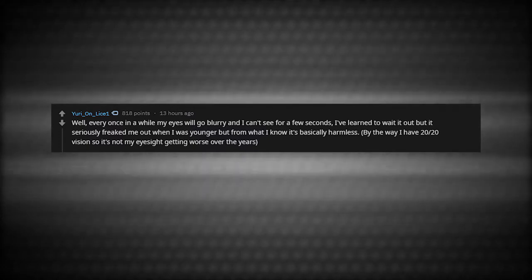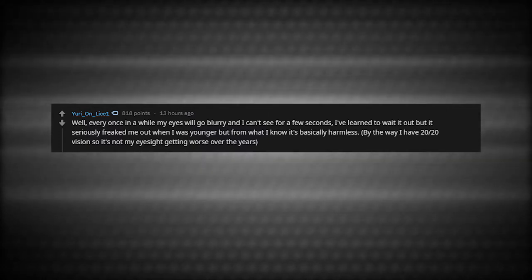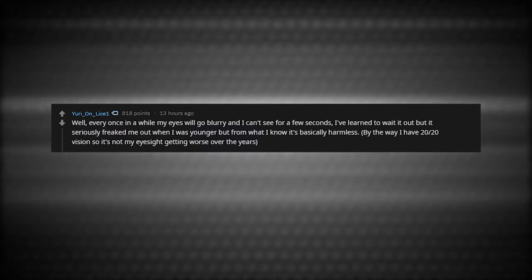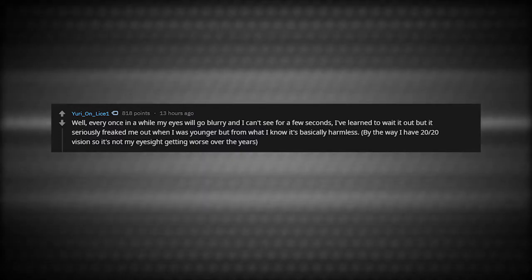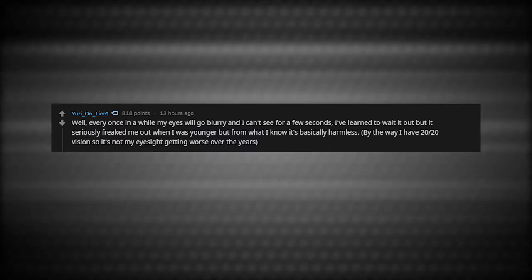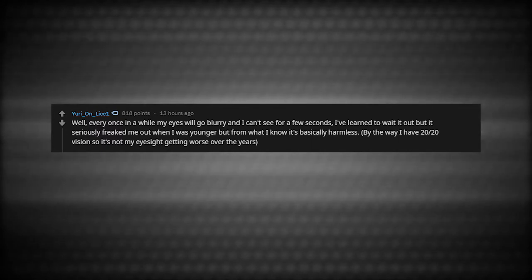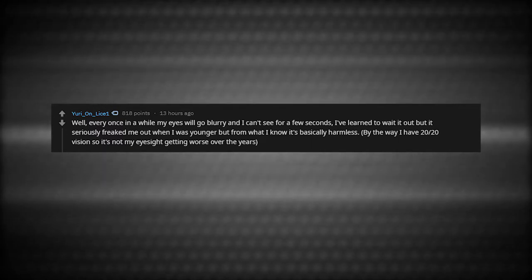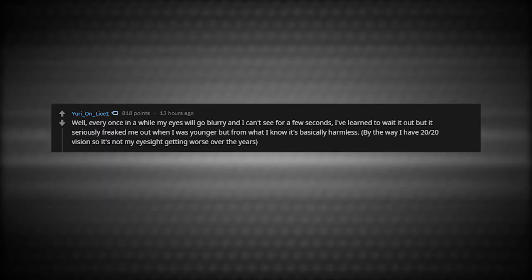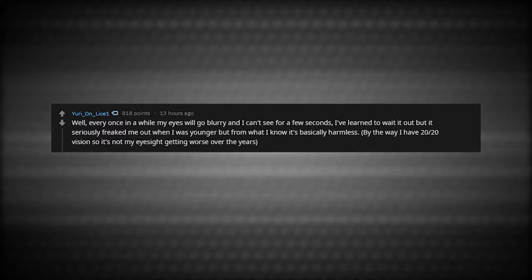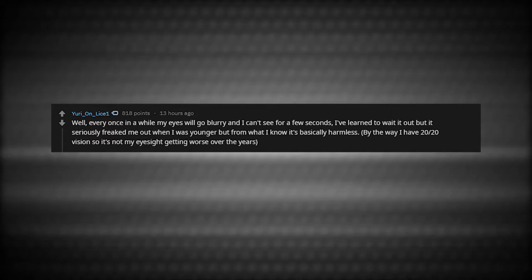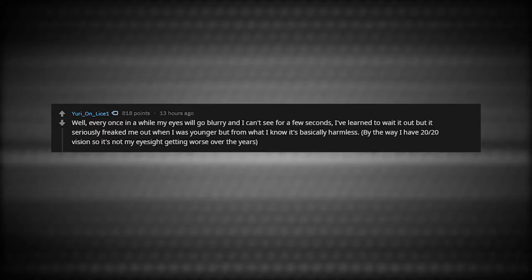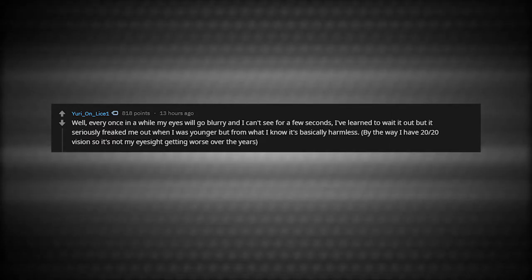Every once in a while my eyes will go blurry and I can't see for a few seconds. I've learned to wait it out, but it seriously freaked me out when I was younger. From what I know, it's basically harmless. By the way, I have 20-20 vision, so it's not my eyesight getting worse over the years.